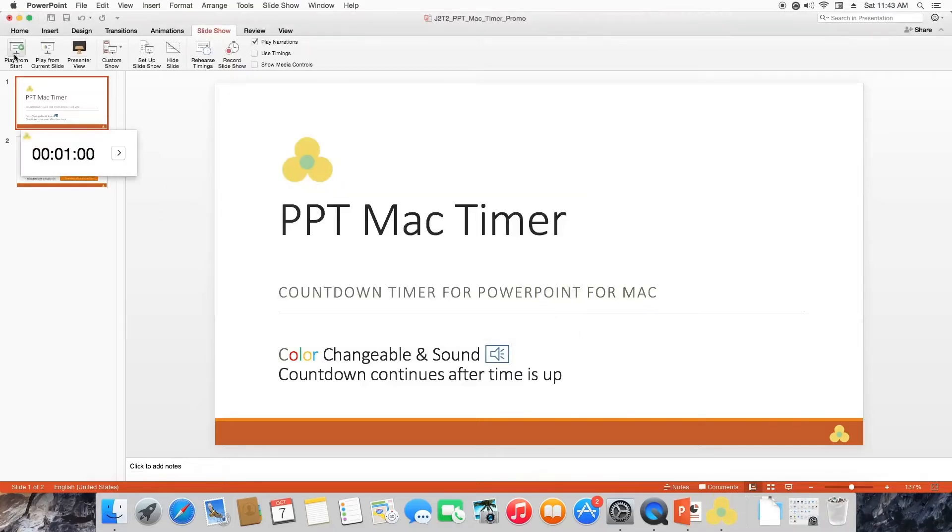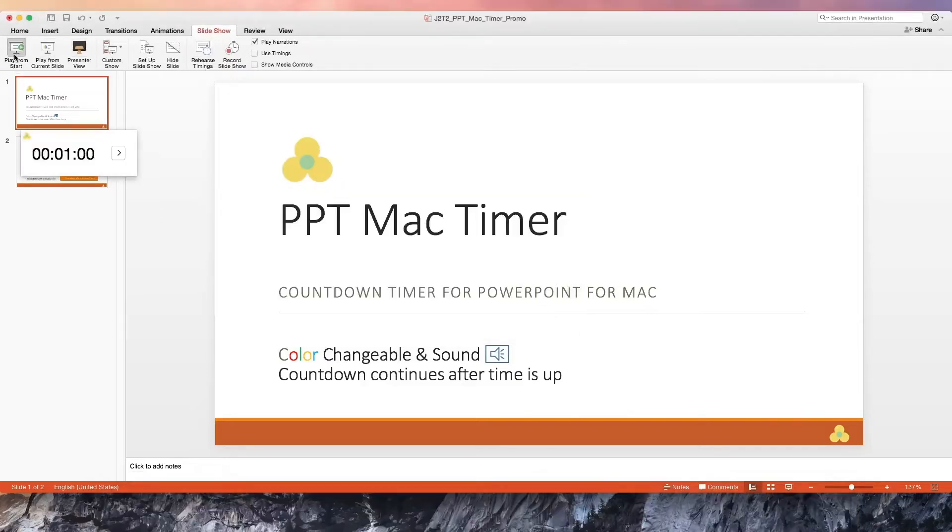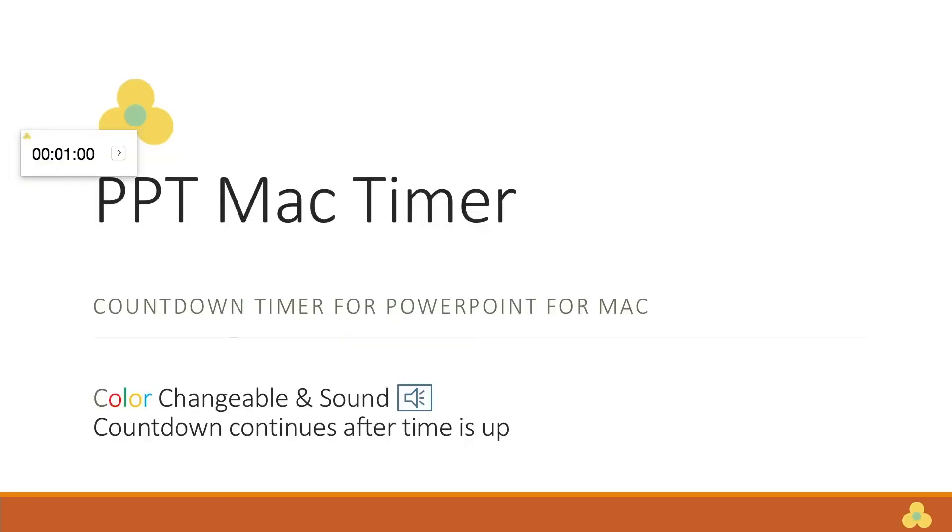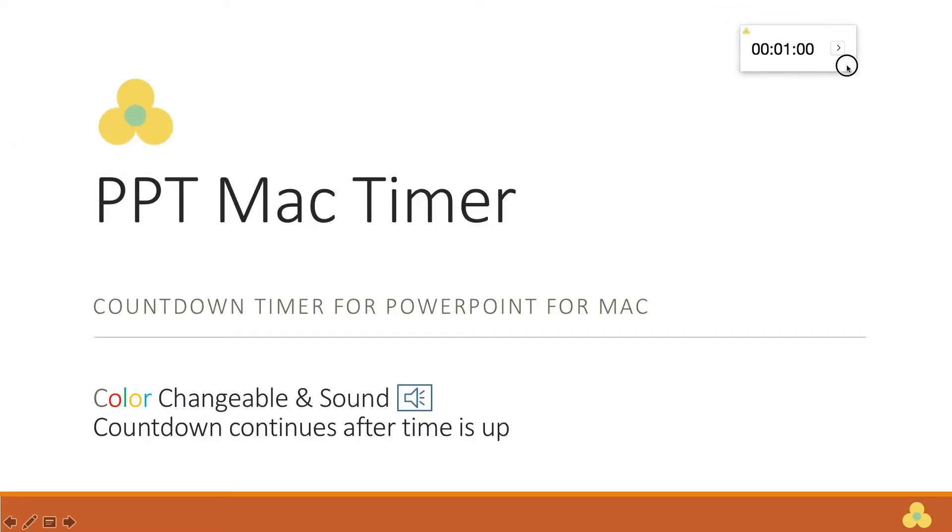As you can see, the timer will now be visible from within your slideshow. You may reposition the timer by clicking on the white space and dragging it to your desired position. To start the timer, click the arrow button.